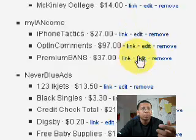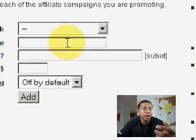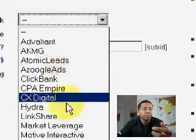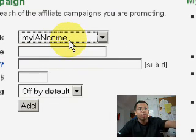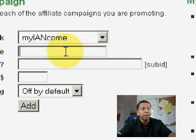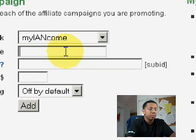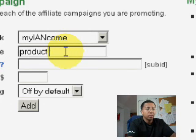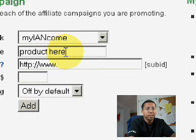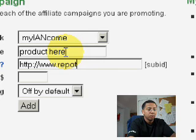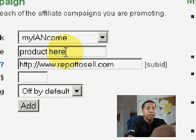Let me show you something real quick. When you go ahead and add it in, you could actually put in the offer or maybe your website, and then the campaign name and product here. The URL would just basically be the website. If you're giving out a report or a product, just type it in. That's it.